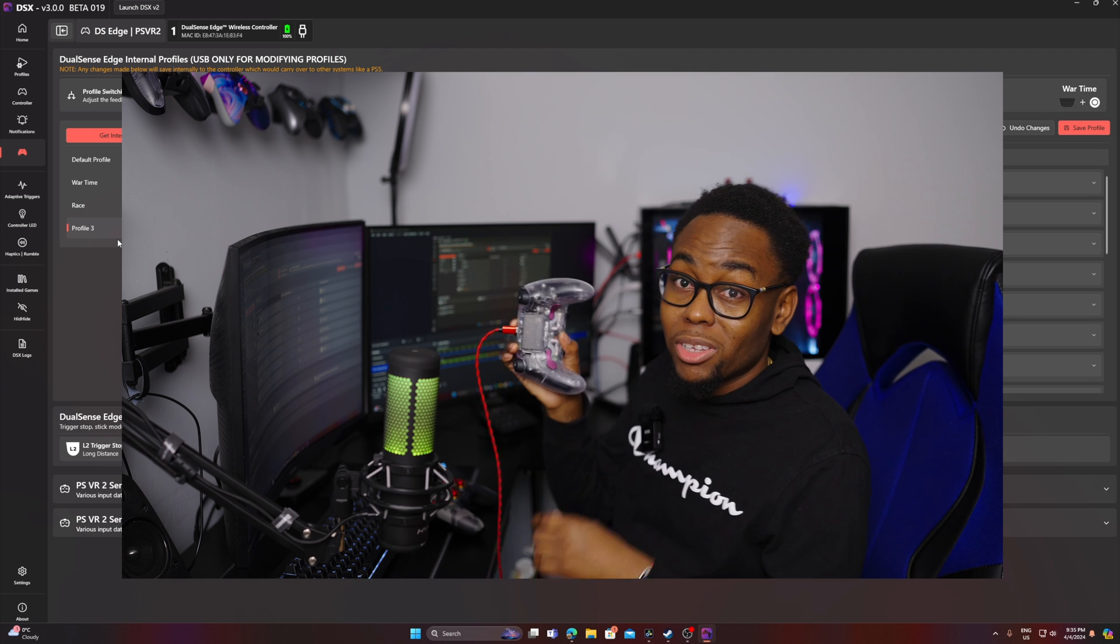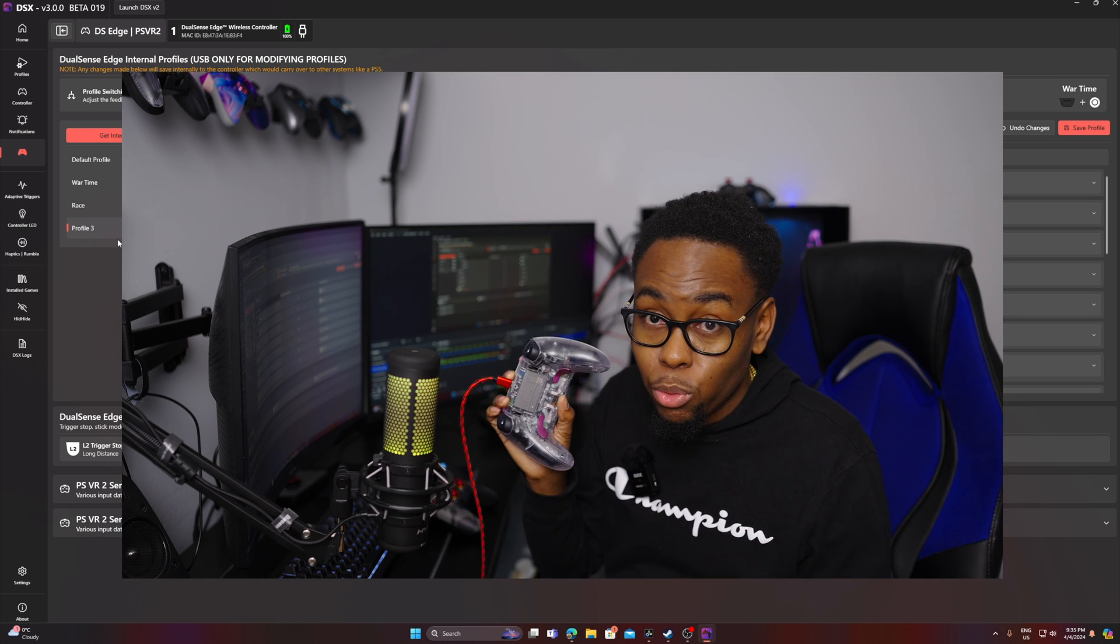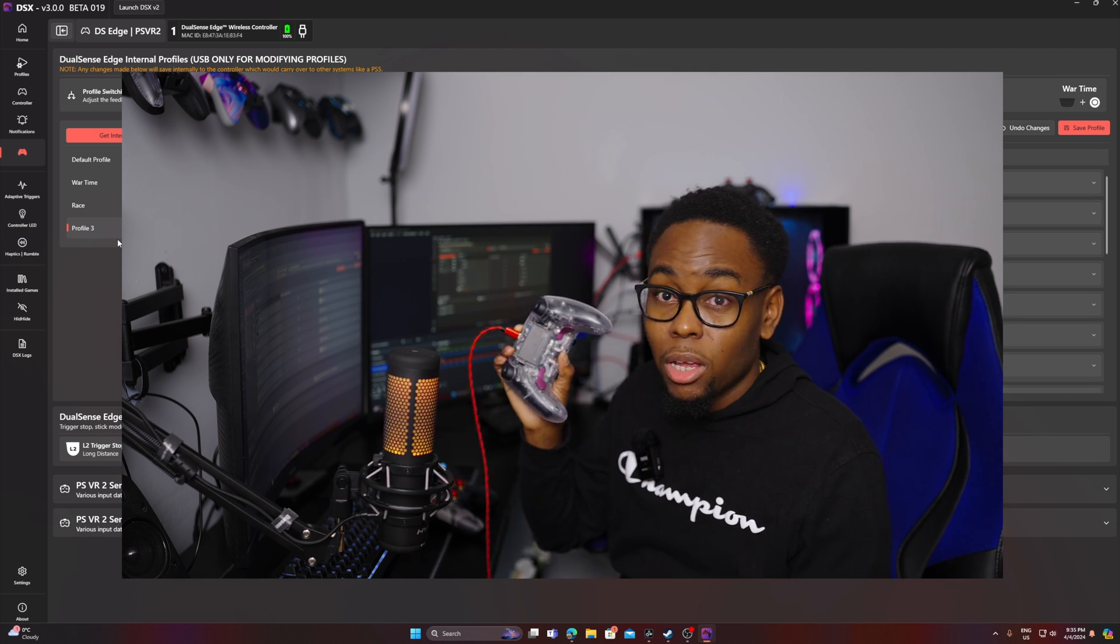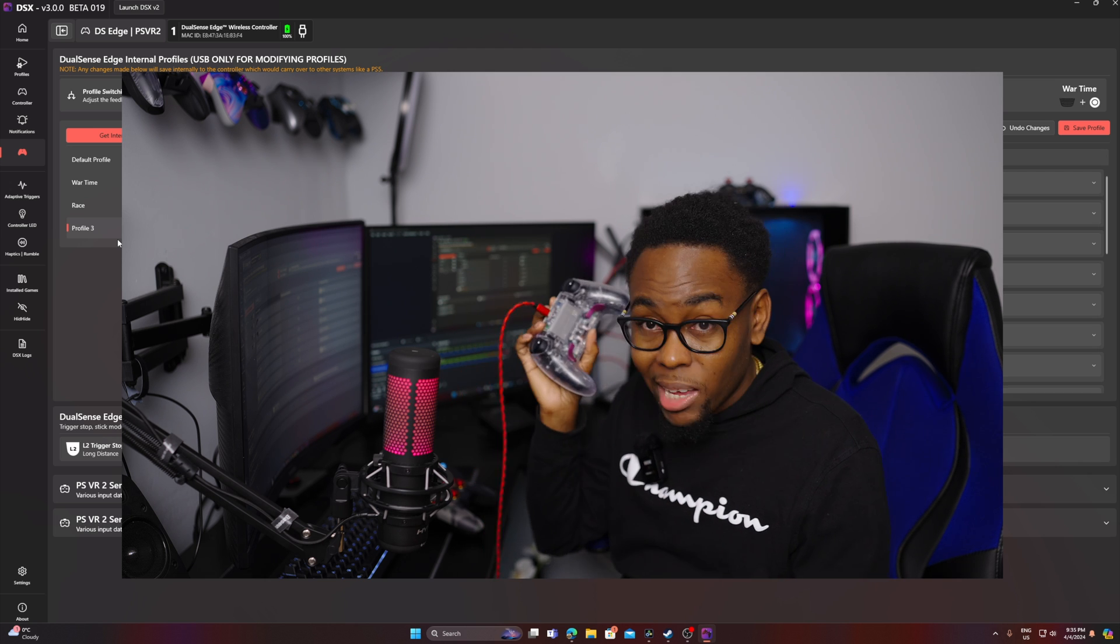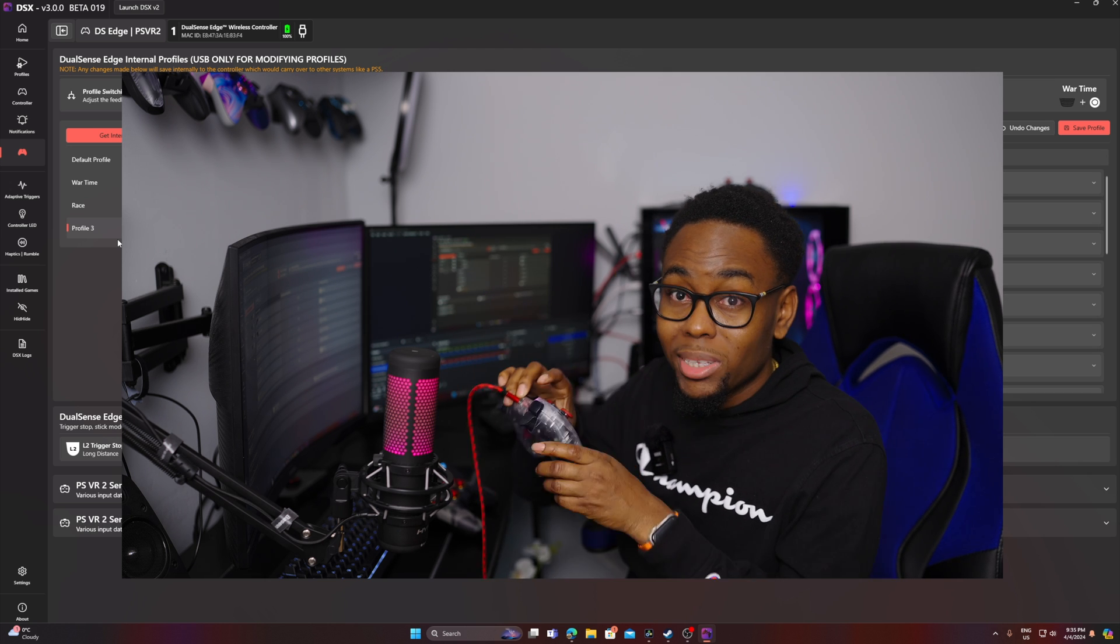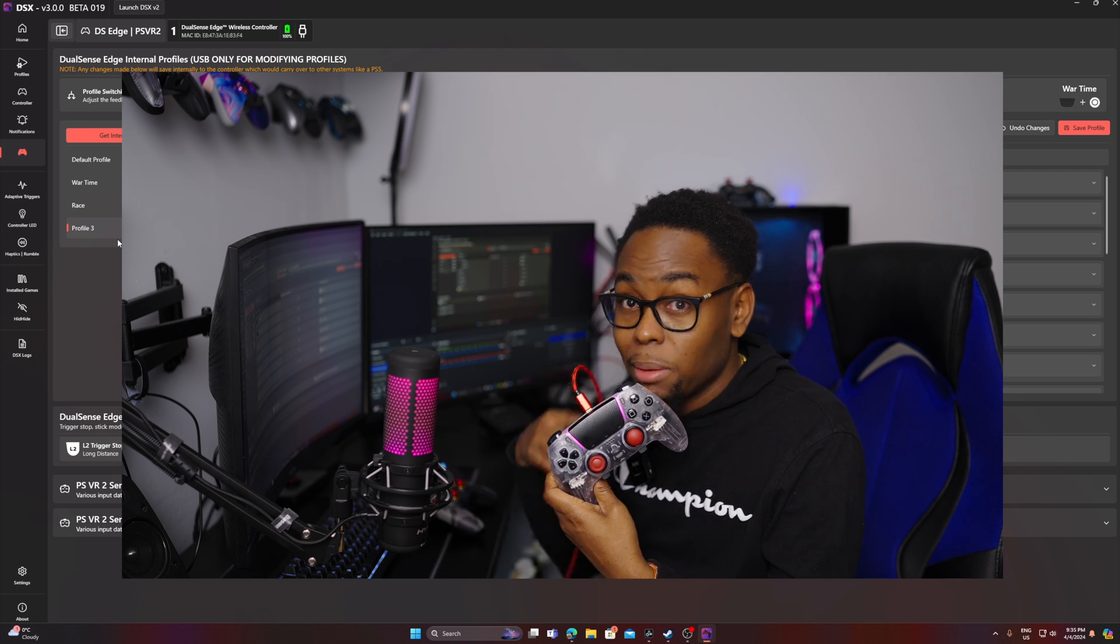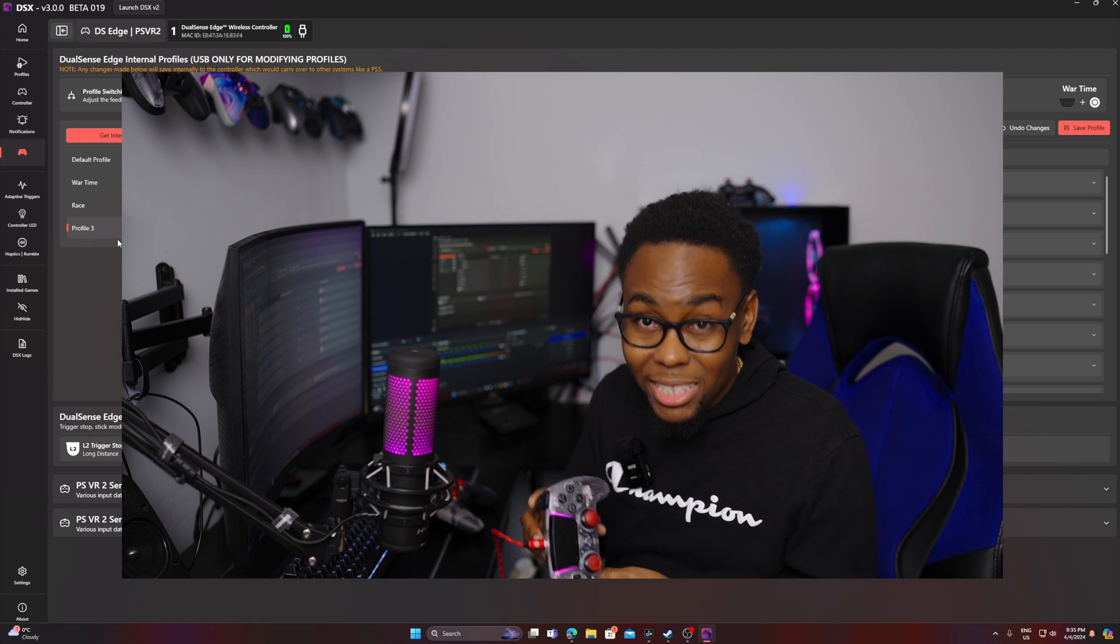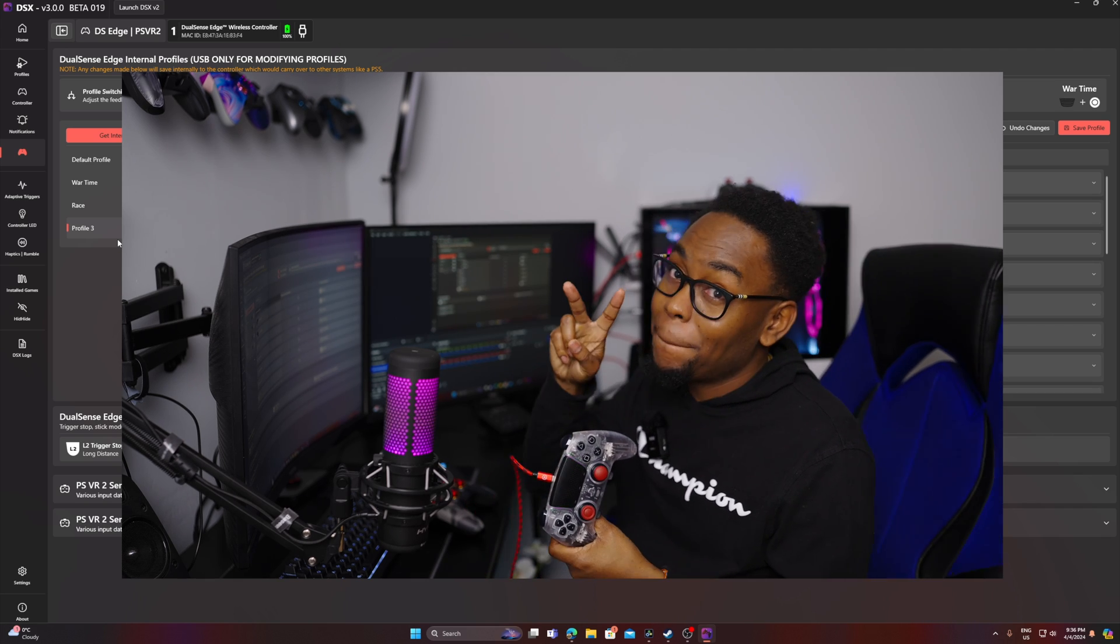If you need custom parts and accessories, check out my friends at XtremeRate. I got a link in the description as well, for all these different parts that you can get for your DualSense Edge, so you can customize it and make it more personal. Until next time, see you again. Peace.